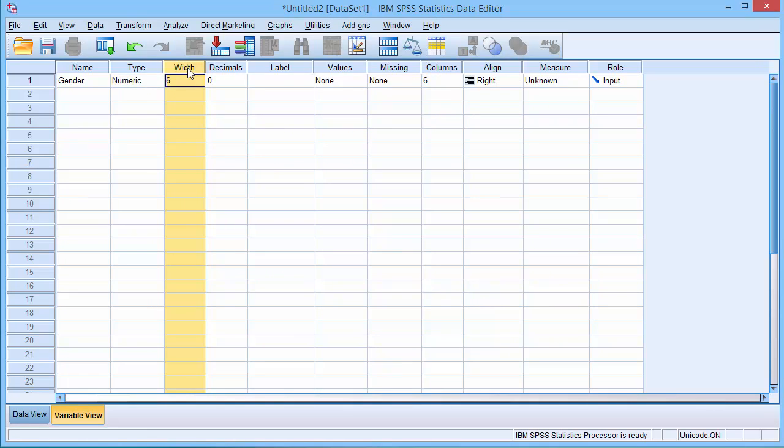The width column sets the number of characters in your data. The decimals column sets the number of decimal places in your data.